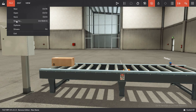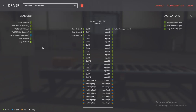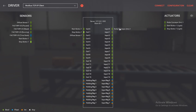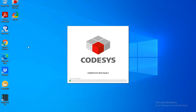Then go to Drivers and select Modbus TCP/IP Client. You're going to find it like this. Next, you want to load your inputs: your start button at the top, stop button, and your first sensor. After that you're going to do the same with the outputs — just drag and drop.